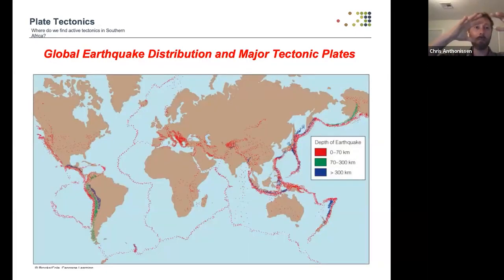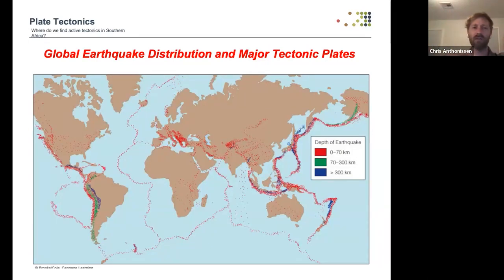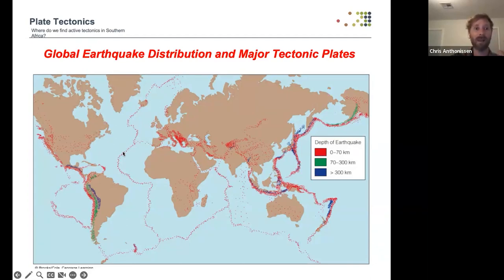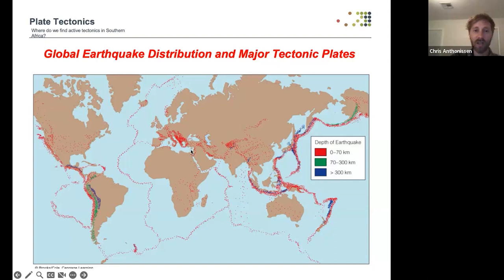Wherever there's active interaction between plates — where they collide, pull apart, or move past each other — we typically find earthquakes. You can clearly see where plates are doing something by where earthquakes occur. There are a lot of earthquakes in the Atlantic Ocean, Indian Ocean, around Europe, and here on the west coast of the US, where two plates are moving past each other.